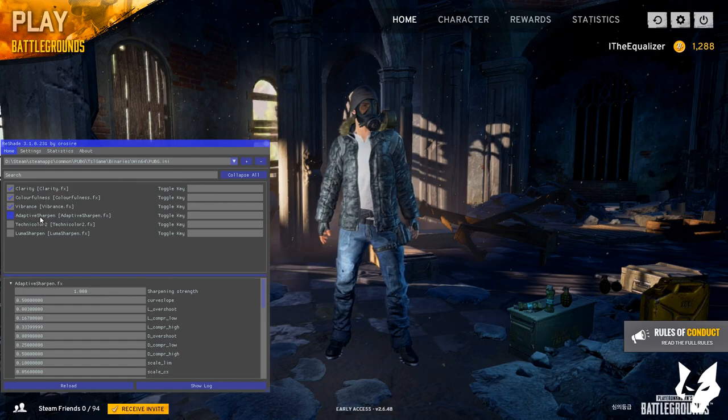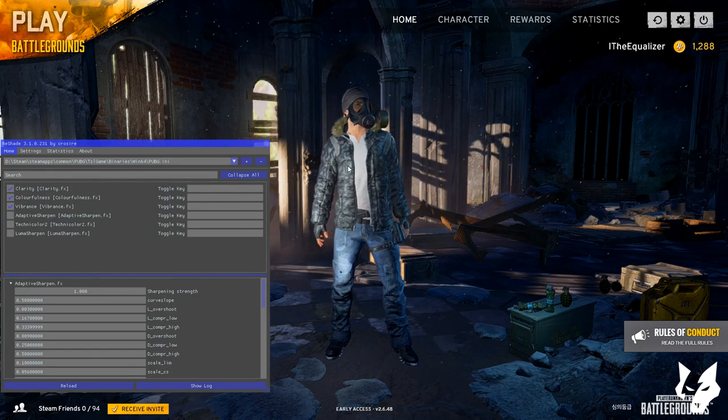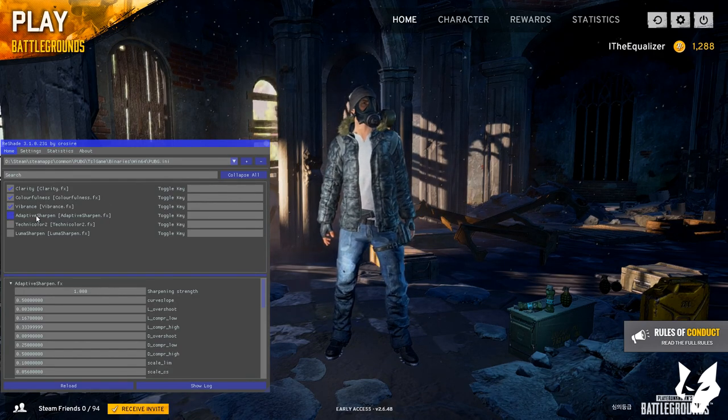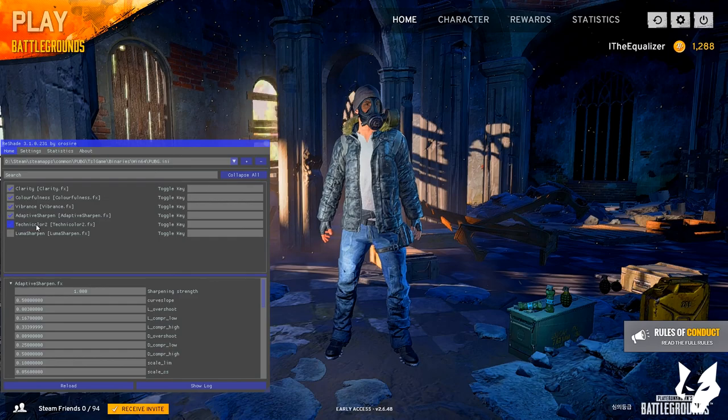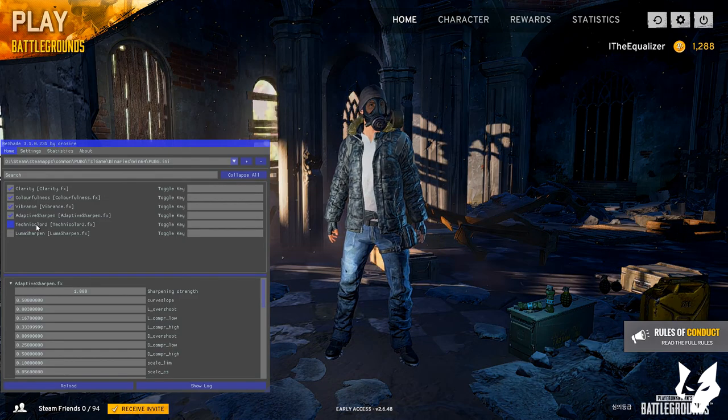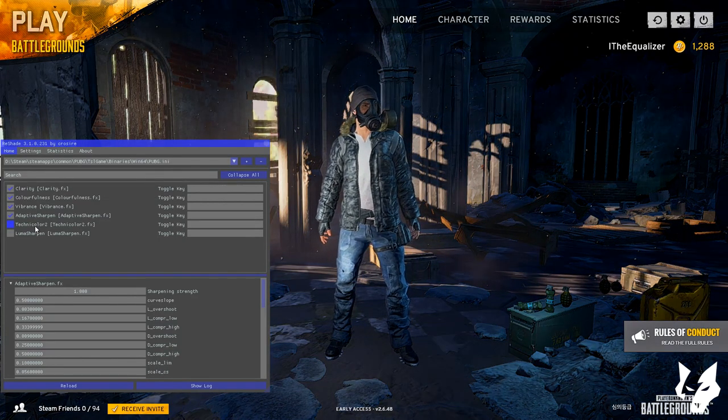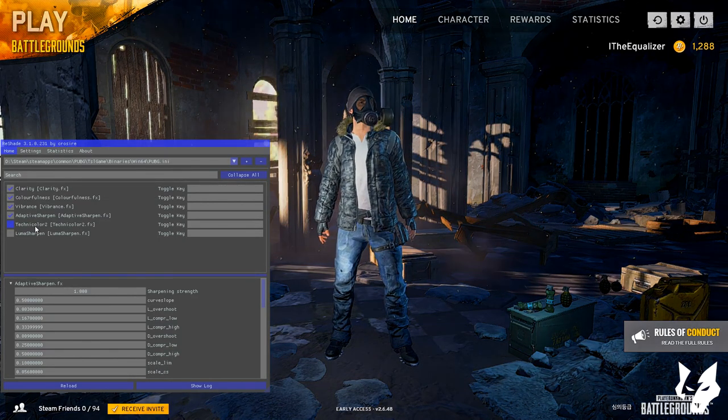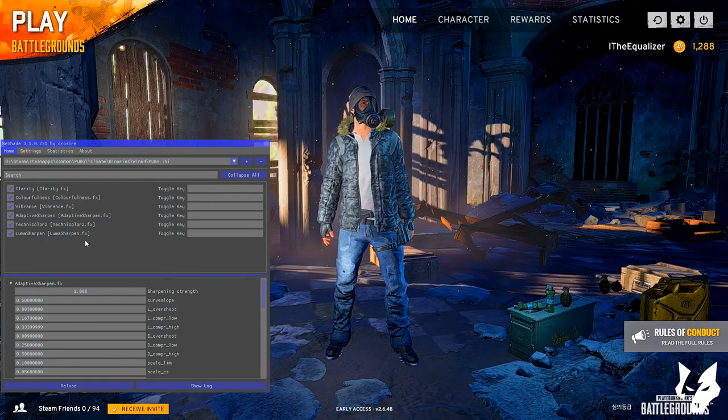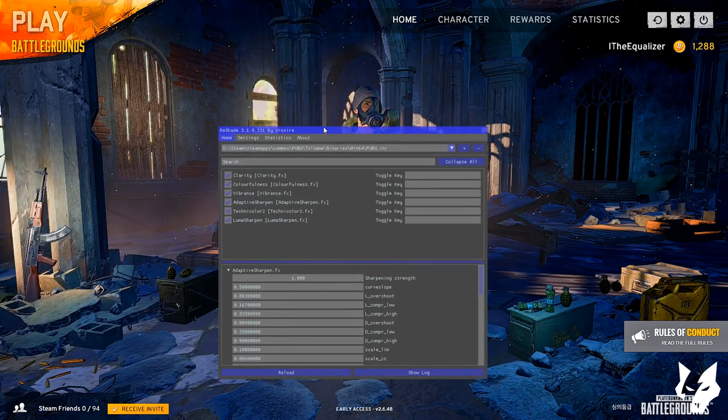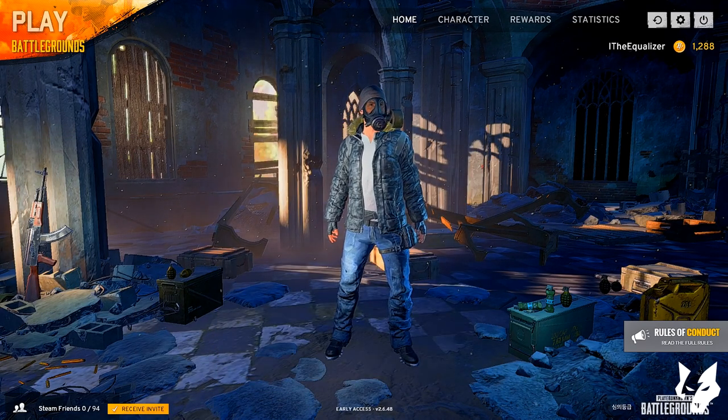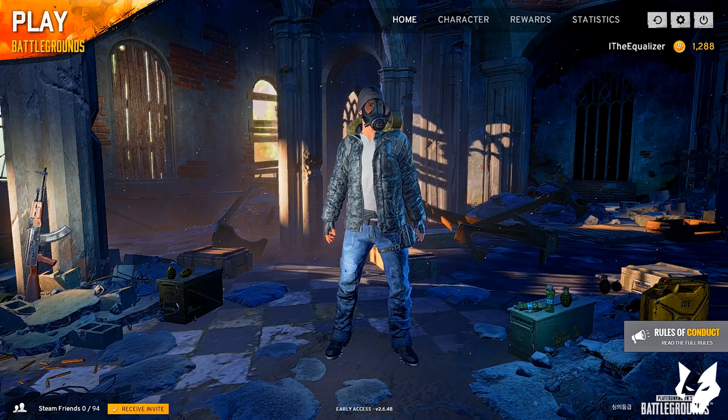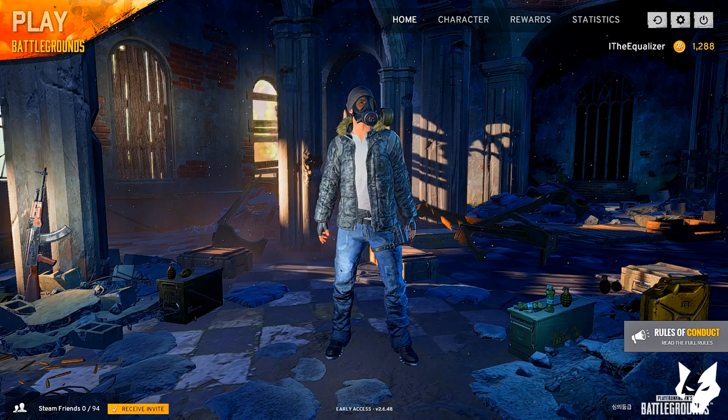Vibrance, Adaptive Sharpen - just look at this blur before and after. Look, see? Just look at my character, look at the color. You see, this is amazing, this is absolutely amazing.